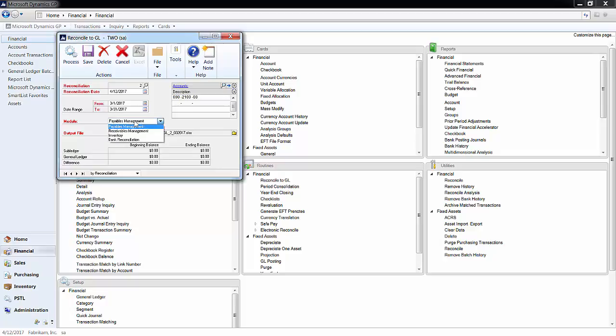Here is where you select the module that you would like to do it for. This session is about payables and receivables, and in a later one we can talk about inventory and bank reconciliation.